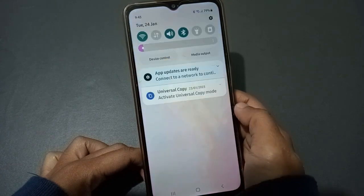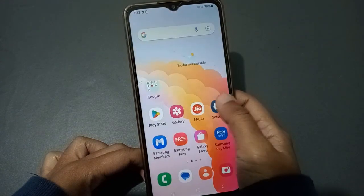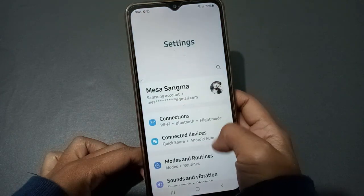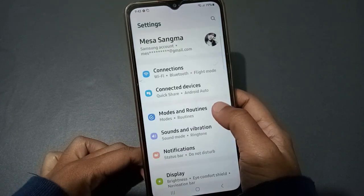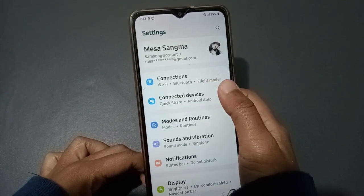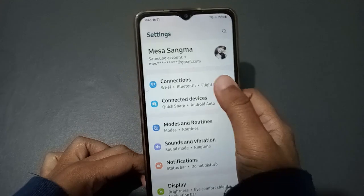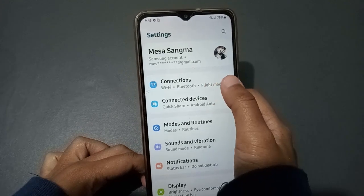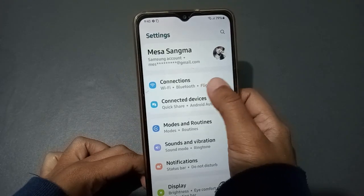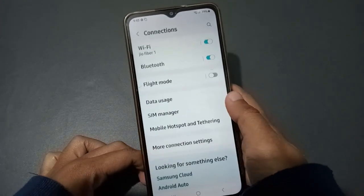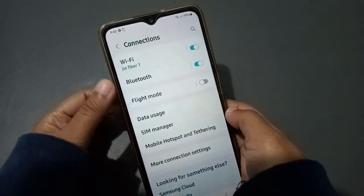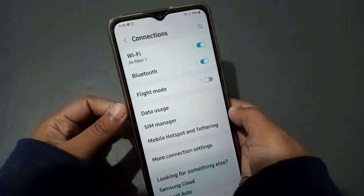Let's start the video. First, you have to go to Settings. Here you don't need to scroll — you can see the first option is Connections. Just click on Connections.